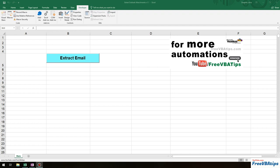Hello and welcome to Free VBA Tips. Today I'll be showing you how you can extract attachments from Outlook — you can extract anything which is in Outlook and it will get saved in your desktop or anywhere you would like.